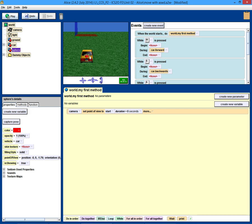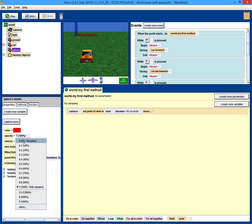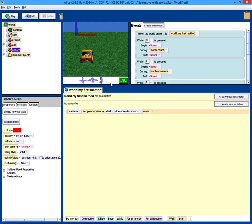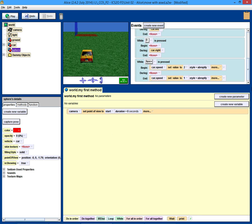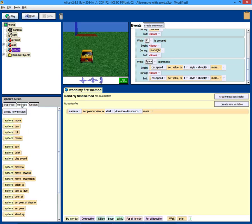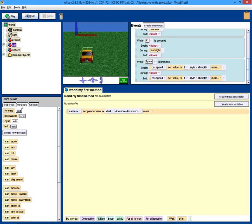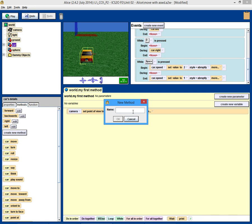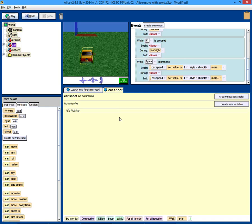So let's get on with it then. So we want this sphere to be started off as invisible. So it's gone. And we need kind of, for the car, we're going to need a method called, let's just call it shoot.